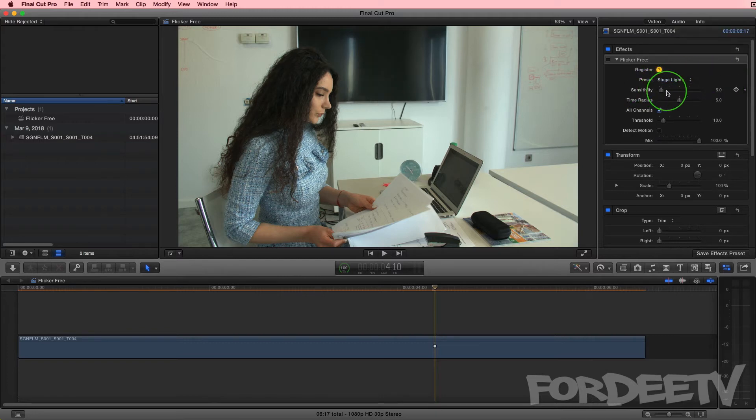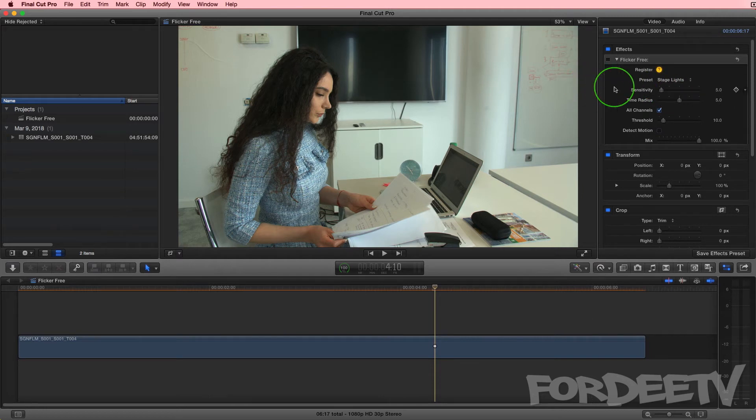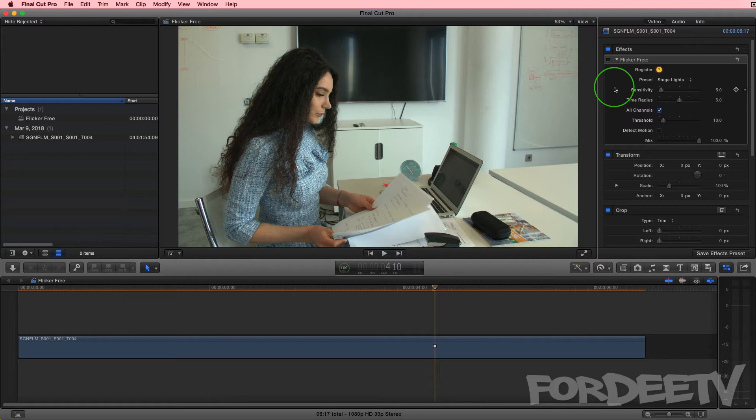Next you have sensitivity. Sensitivity depends on how much flicker is in your footage. They say to set this between 5 and 30. I have two renders, one with it set at 5, one with it set at 30, so you can see maybe if there's a little bit of difference. There's not really a big difference here.